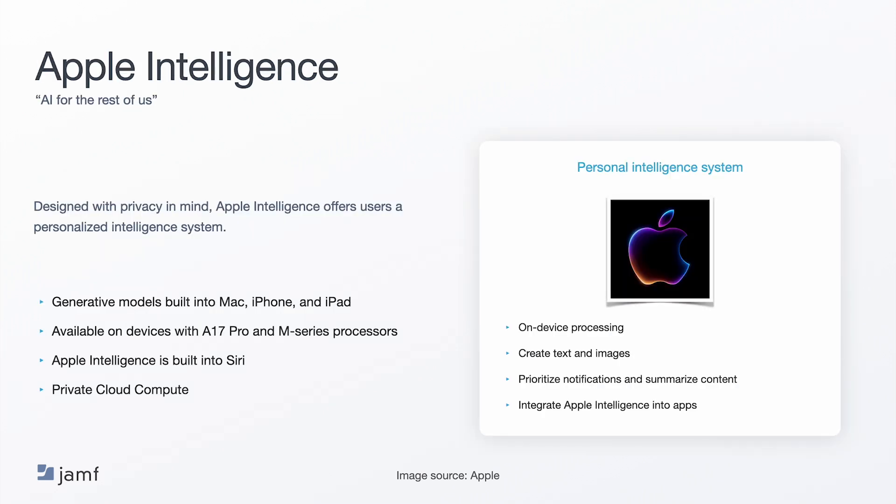Let's now talk about Apple Intelligence. As of this recording on October 22nd, Apple Intelligence is still in beta, but is expected to GA with the release of macOS 15.1, iOS 18.1, and iPadOS 18.1. Apple Intelligence offers users a personalized intelligence system integrated into the iOS, iPadOS, and macOS experience that leverages generative models to create text and images while taking actions based on a deep understanding of a user's context.